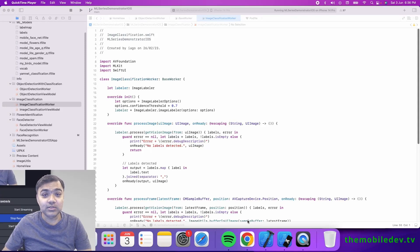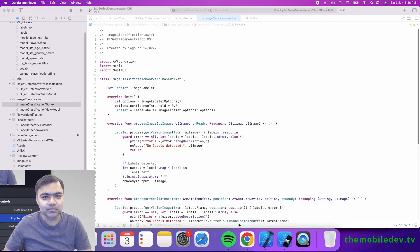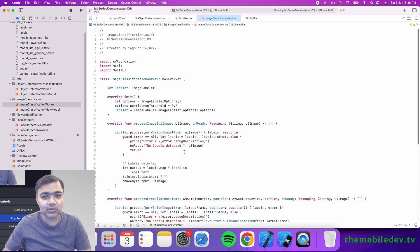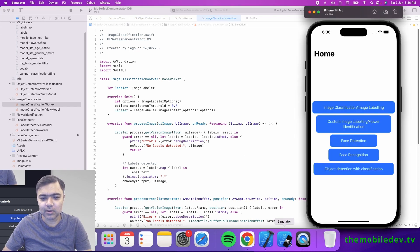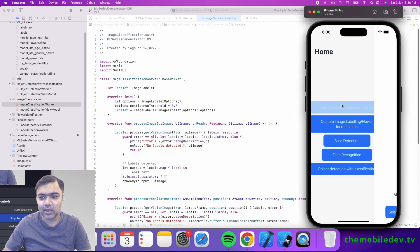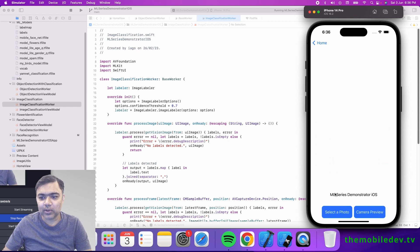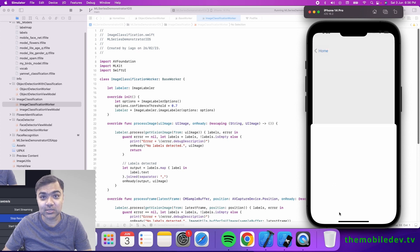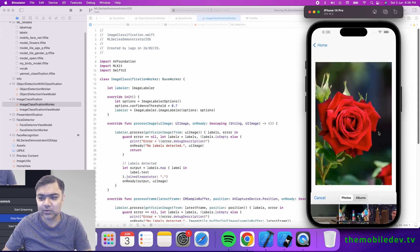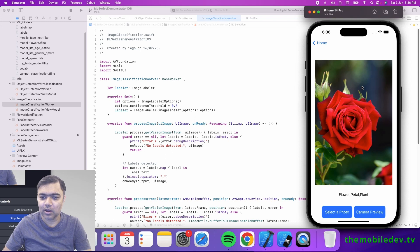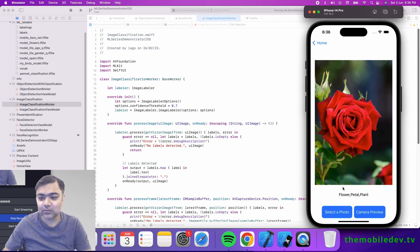Hi guys, welcome back to the series on Google ML Kit in iOS. Today we're going to see image classification. To give you an example of how it looks, we have this ML series demonstrator which is already on GitHub. If we choose something like a rose, it will actually tell us that it's a flower petal or plant.